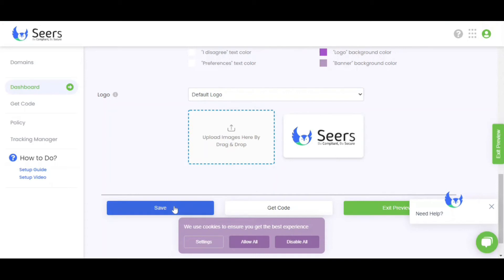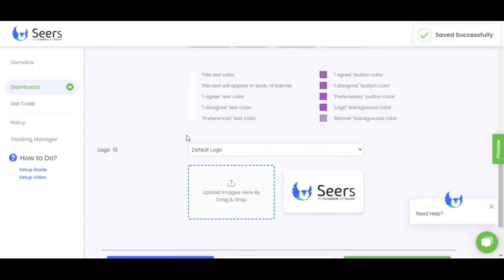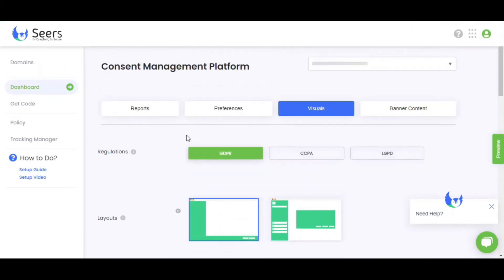You can also upload your own logo here to display it on Sears Cookie Banner. In the end, don't forget to save your settings. As you can see, Sears CMP has so many exciting features and options designed to help you create a banner resembling your website's theme and design.